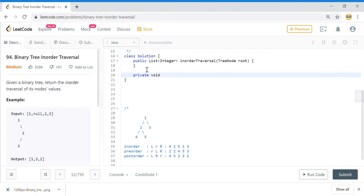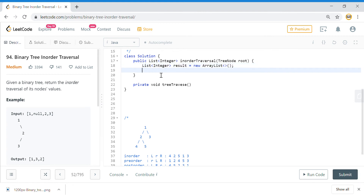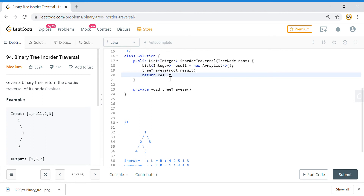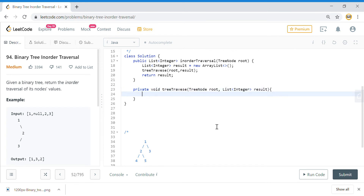Let us code the in-order traversal. Since the result is expected as a list, we'll say result equals new ArrayList. We'll have a tree traverse call, passing the root and the result, and return the result. The helper function takes a TreeNode root and the result list.